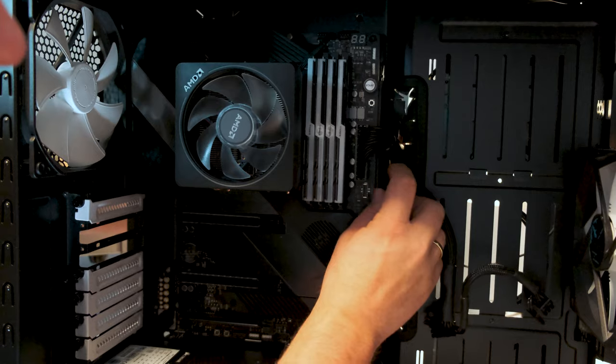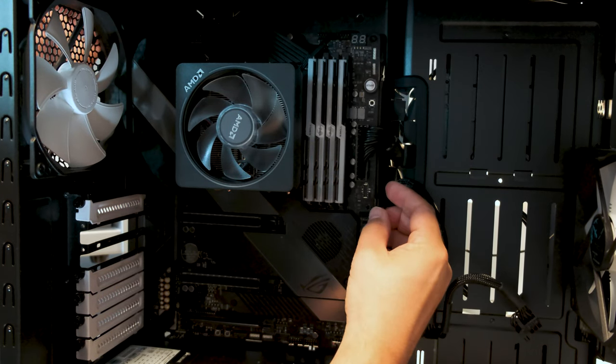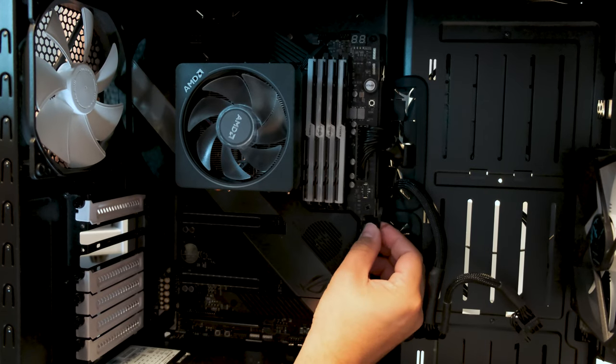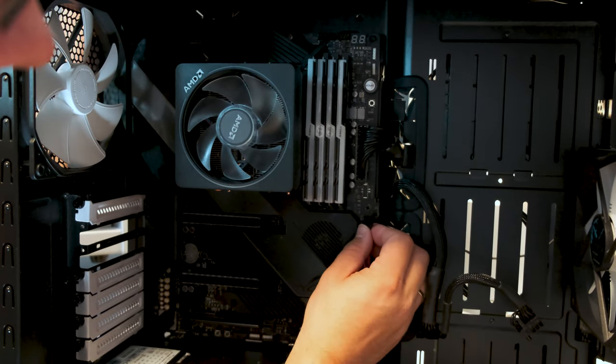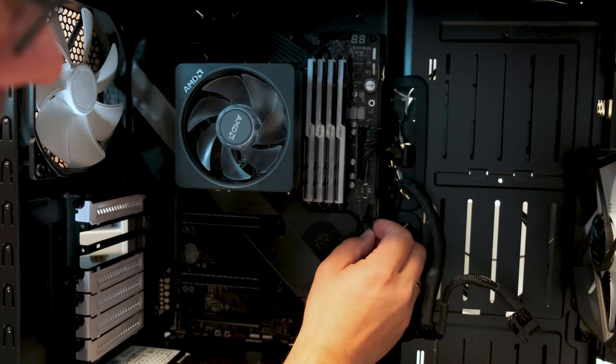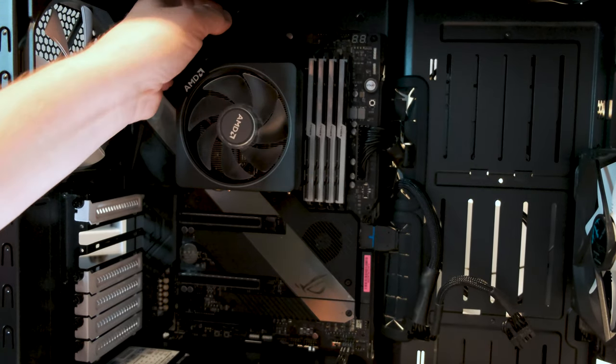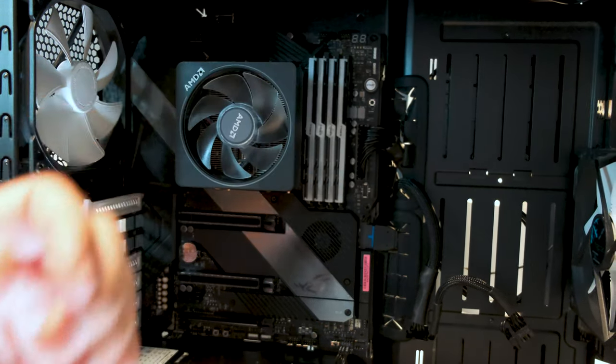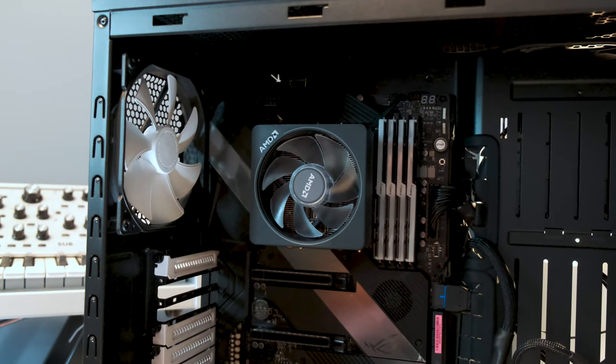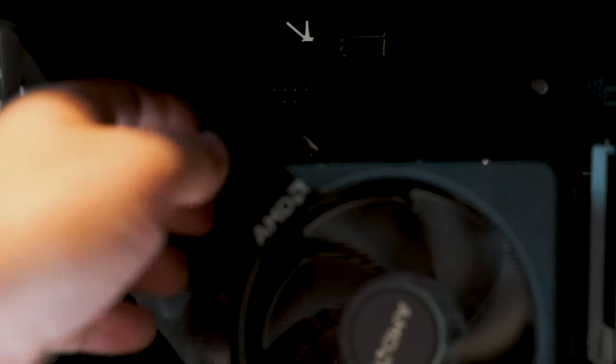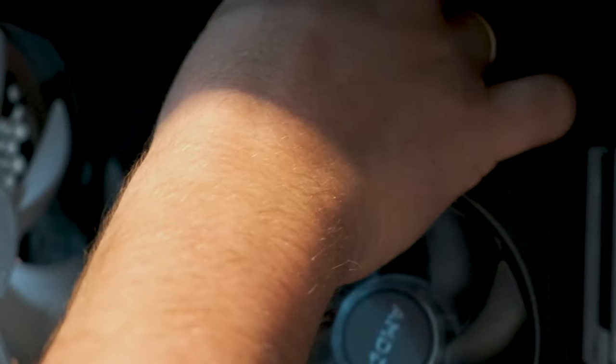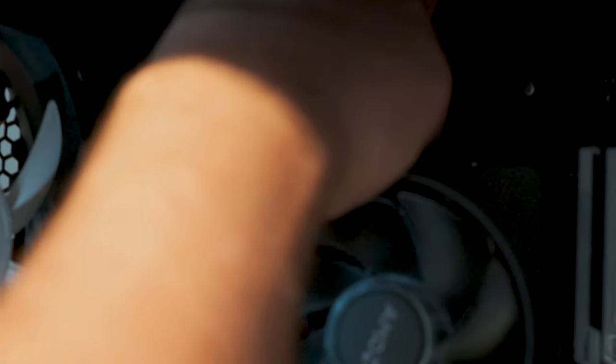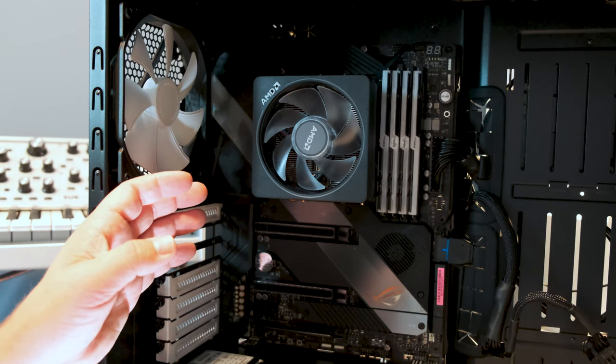Apologize for the noise in the background. And it's a USB 3 connector and you just have to try to get it in there.